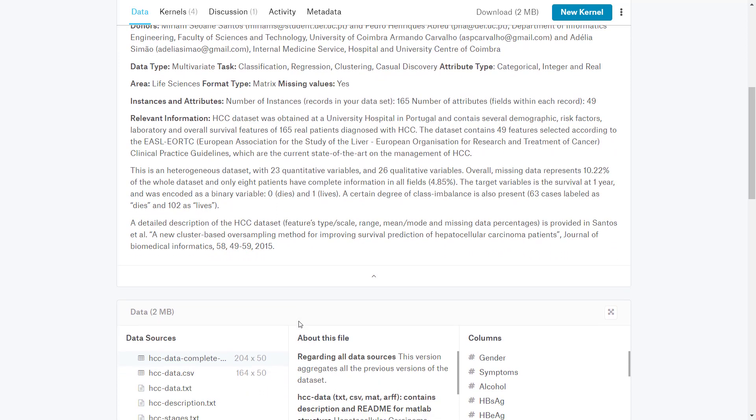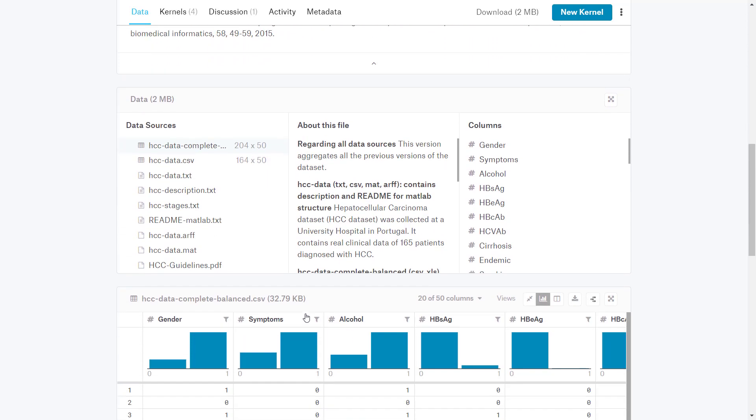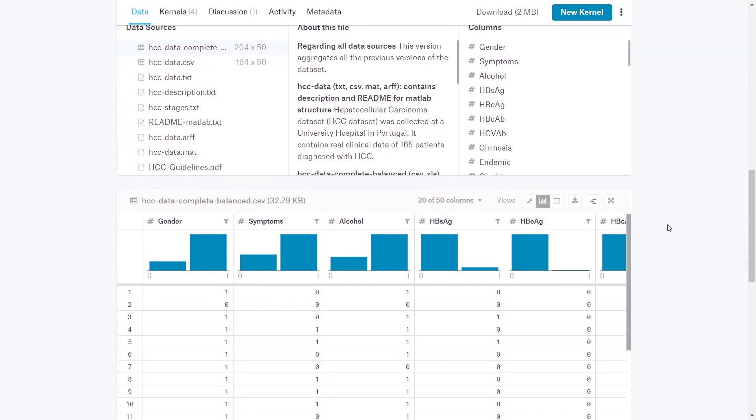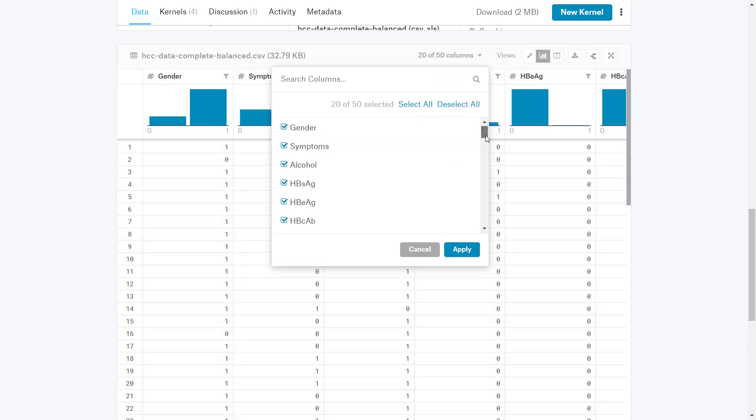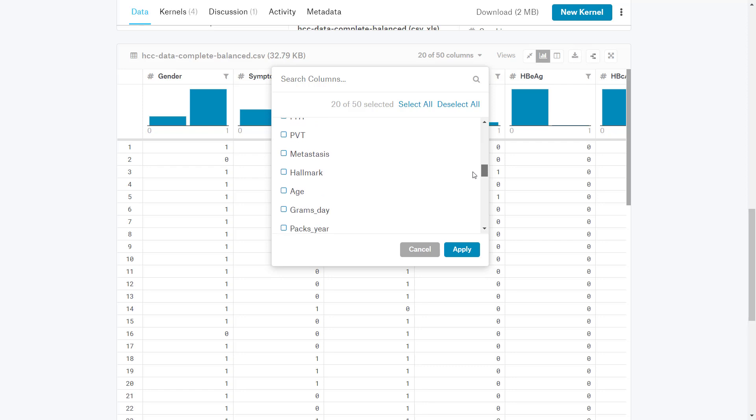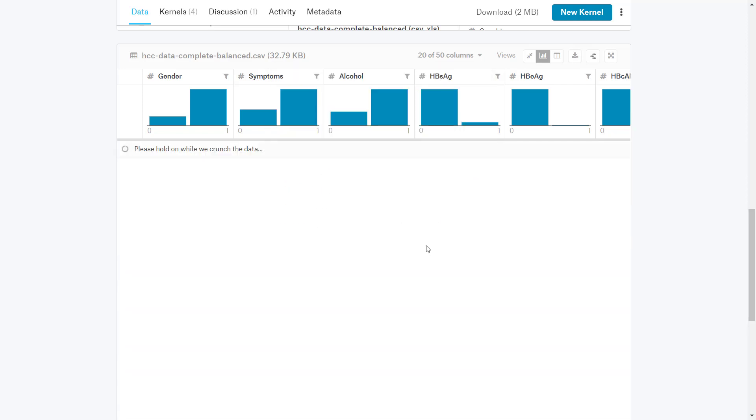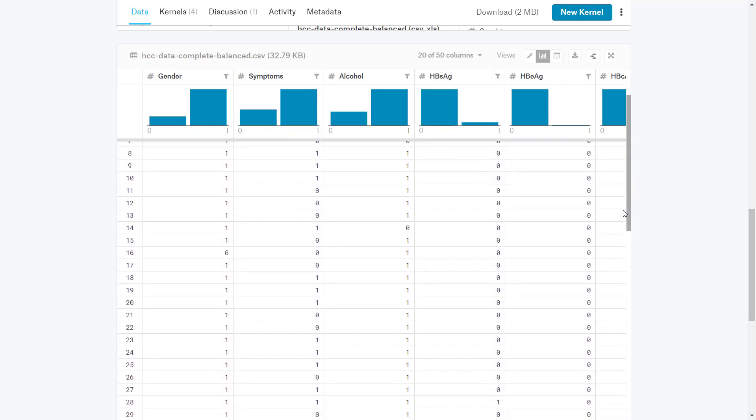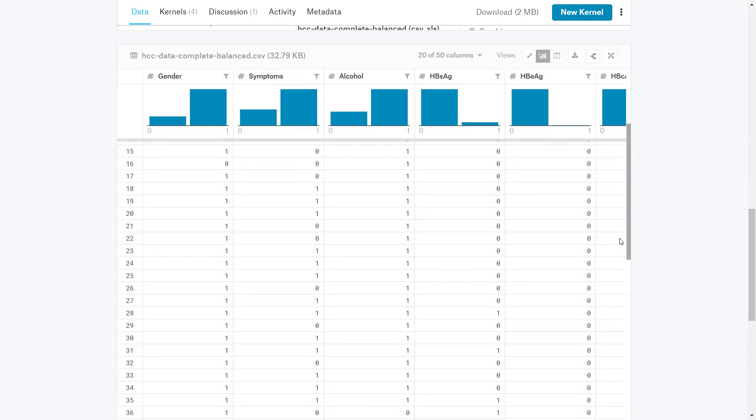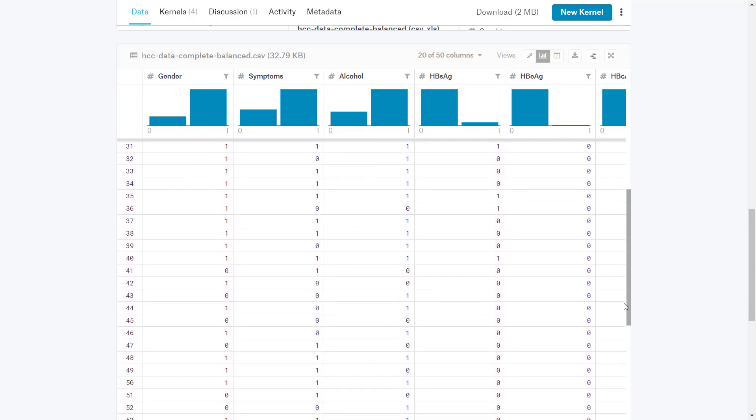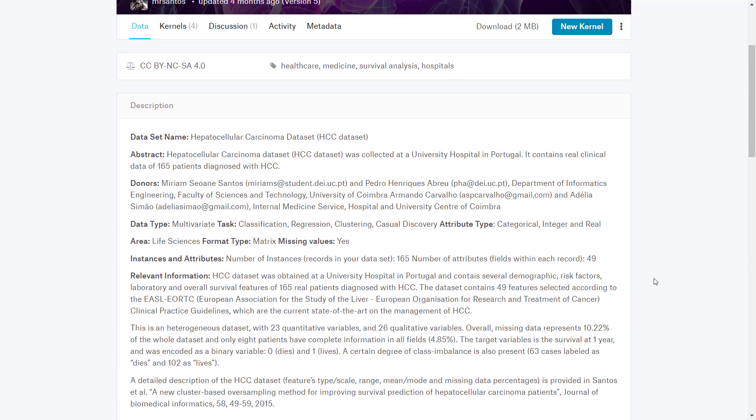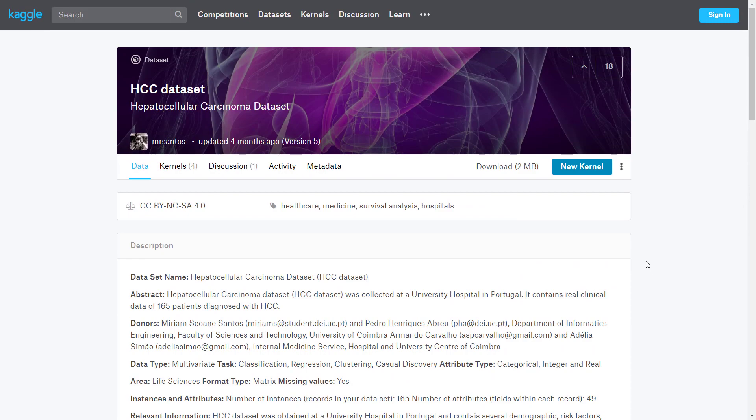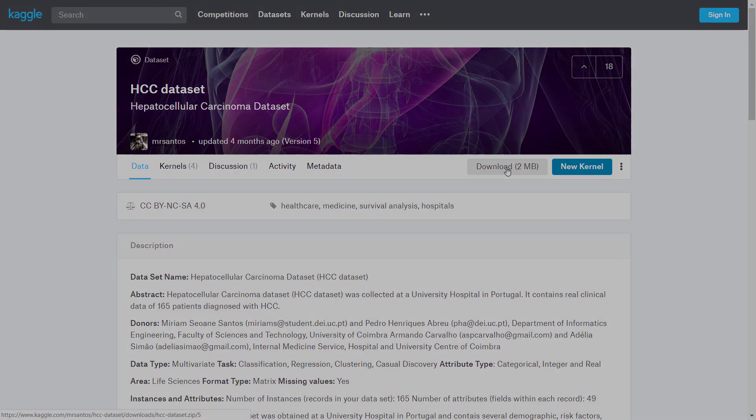You can see the data sources, the different files in this package containing different kinds of datasets. For this file, which is the complete dataset, you can see what columns it's comprised of. You can also see the actual data here, viewing 20 out of 50 columns. You can see different rows where each represents a different patient. This is a very nice dataset that we will explore. We'll just download it.